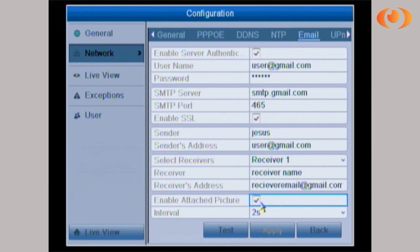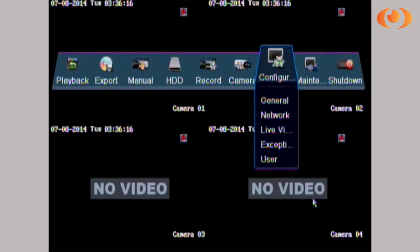Enable attach picture if you want to receive a picture with the email notification. After that, just click Apply, then go back.